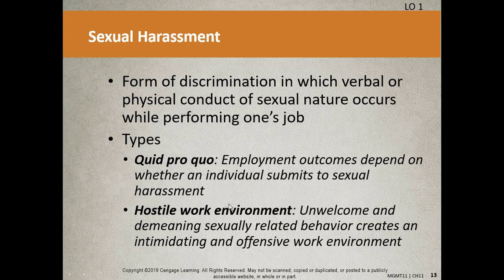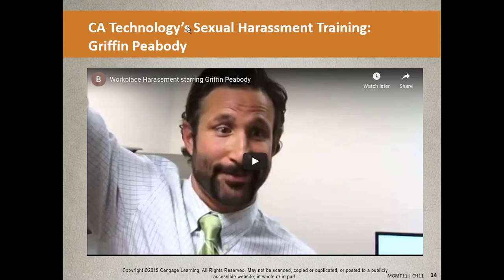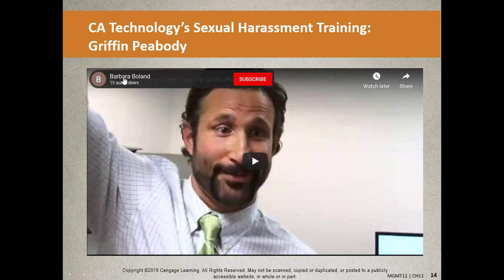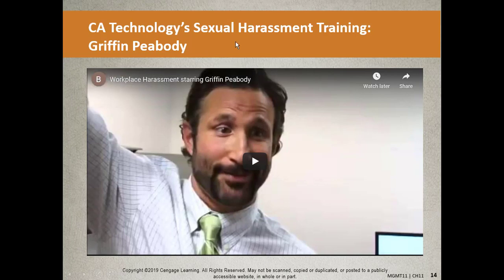Here's an example of harassment training — a company called CA Technologies. They created a character named Griffin Peabody, who won an award for them. You can find him on their YouTube channel. The character will make you cringe, but they wanted to make sure employees really understood the expectations. At the end of the videos, they summarize and explain what the expectations are and how to report.